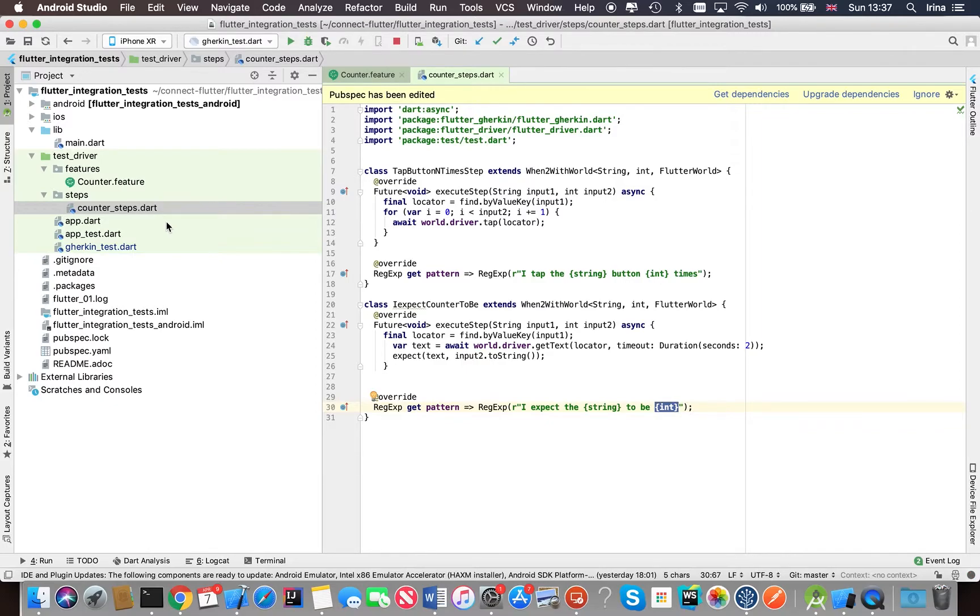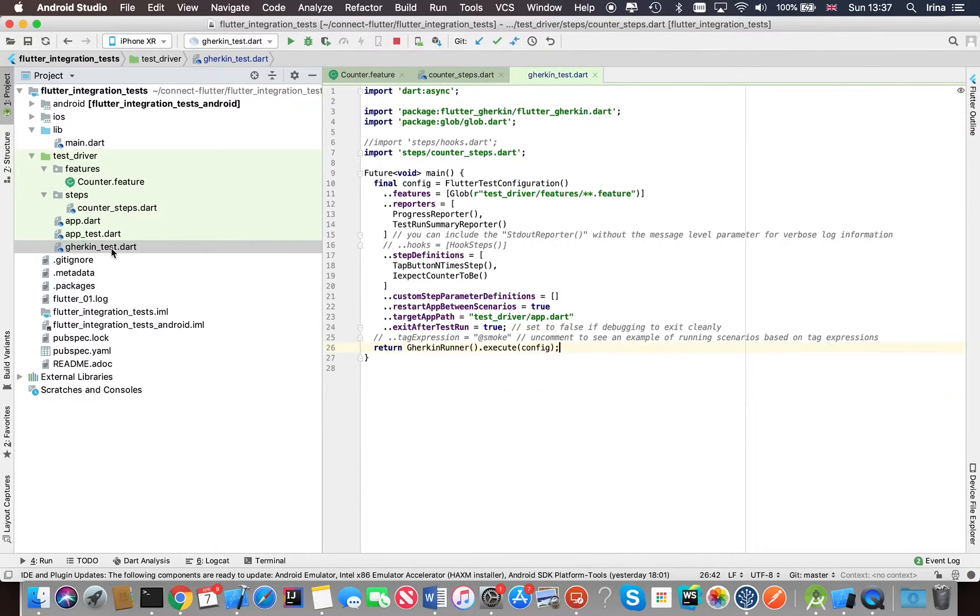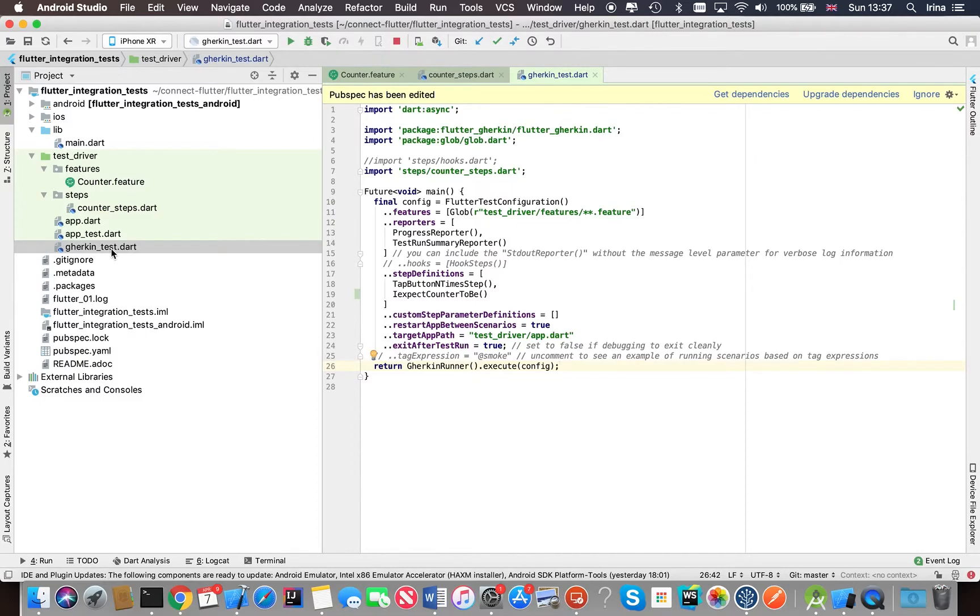So in order to run our steps, sorry our features and scenarios, we need a Gherkin Flutter plugin configuration file. So let's have a look at this Gherkin test file and there are a number of properties here.